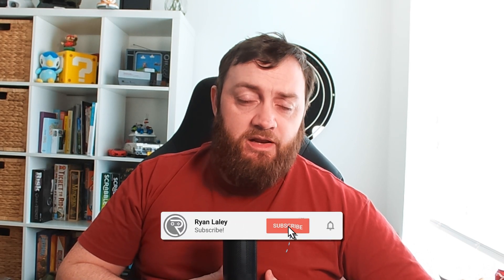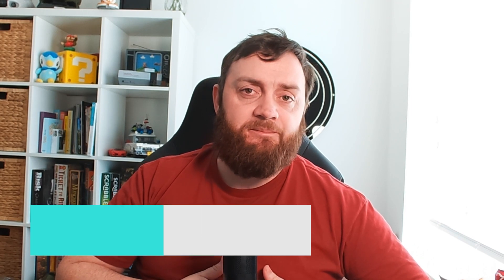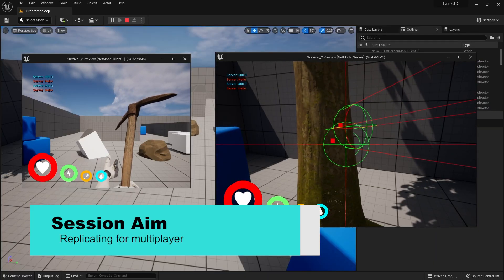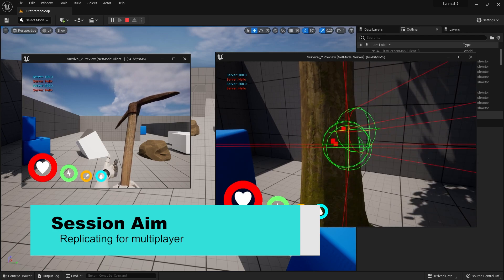Hello everyone and welcome back to our survival series. Up till now we've been working in a single player context, meaning we've added no multiplayer components to this tool at all. So in this episode we're going to make our nodes and our tools replicate so we can gather materials in a multiplayer setting.